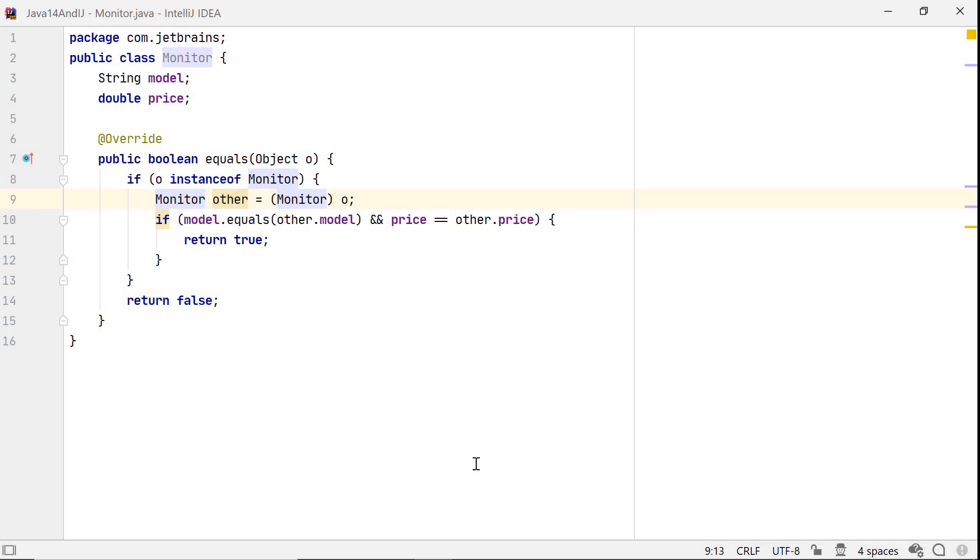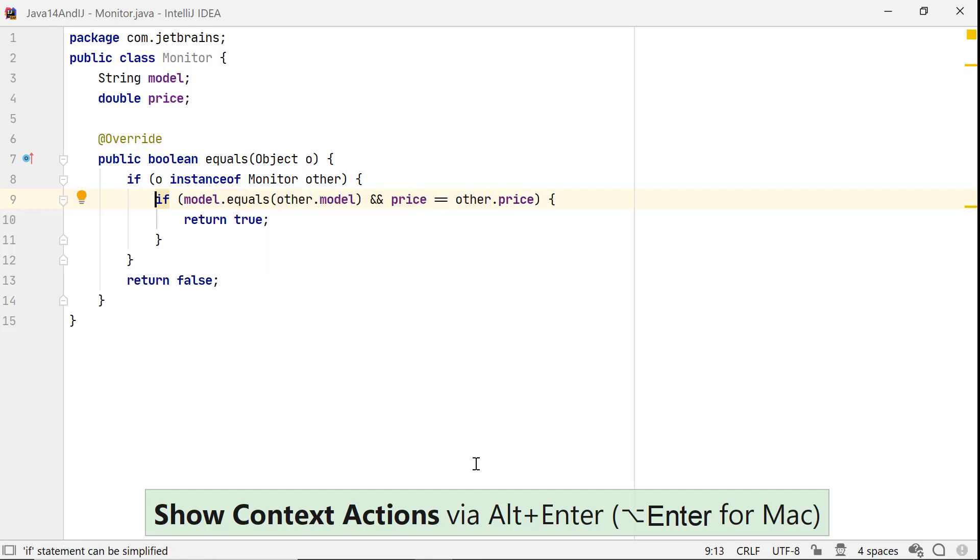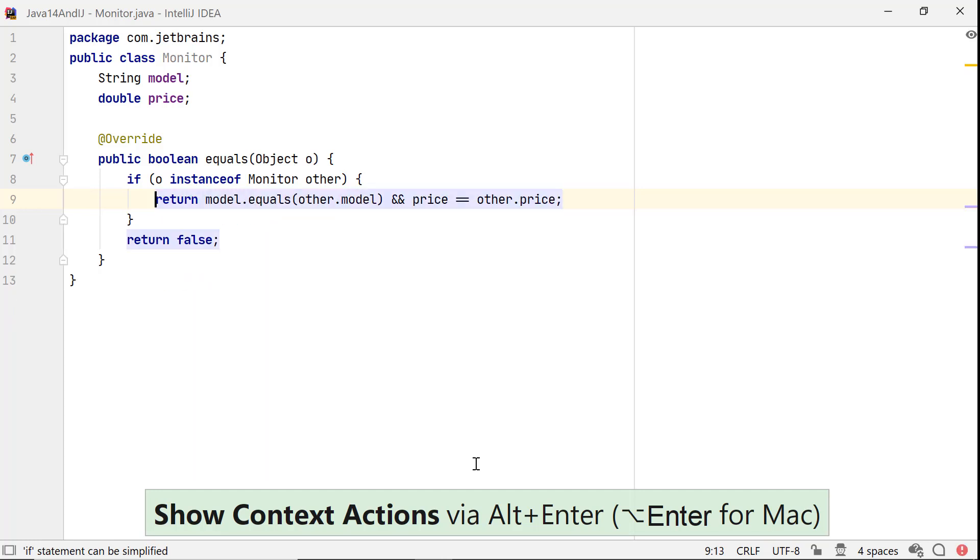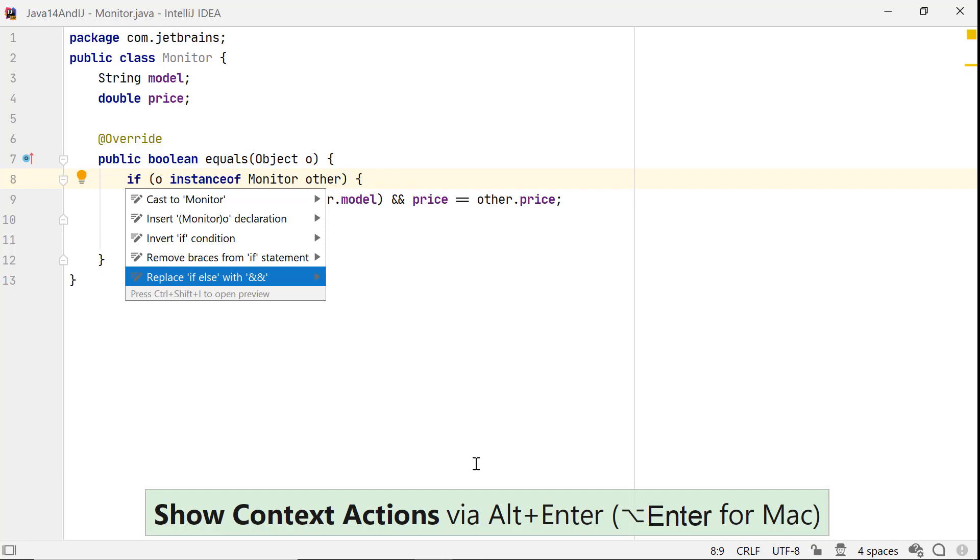The simplicity of pattern matching might be deceptive. Let's see how we can simplify this equals method. Let's start by replacing other with a pattern variable. Now, let's simplify this if statement. Let's check if we could further improve it. Yes, we can, by choosing to replace if-else with double ampersand.